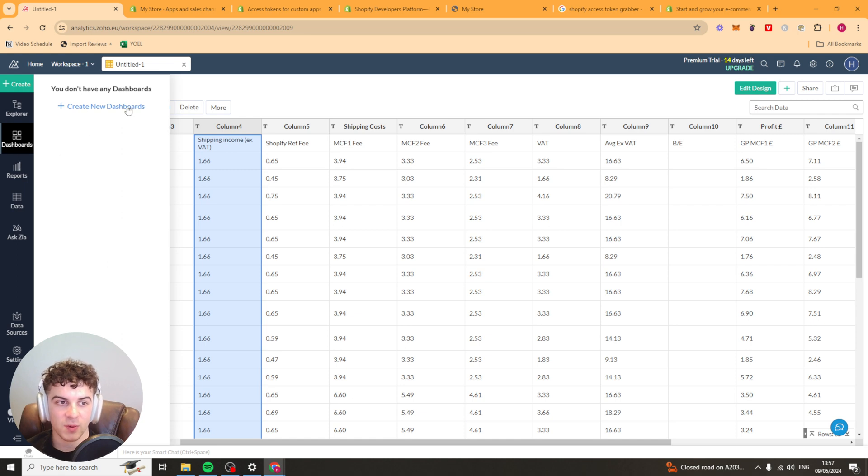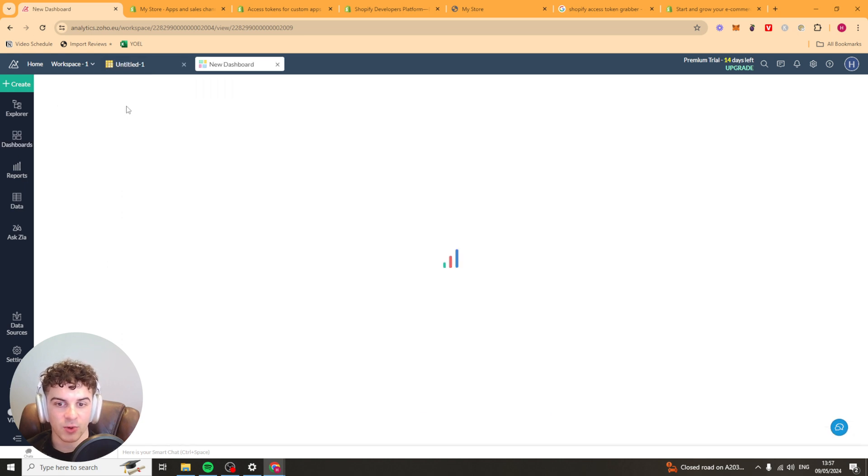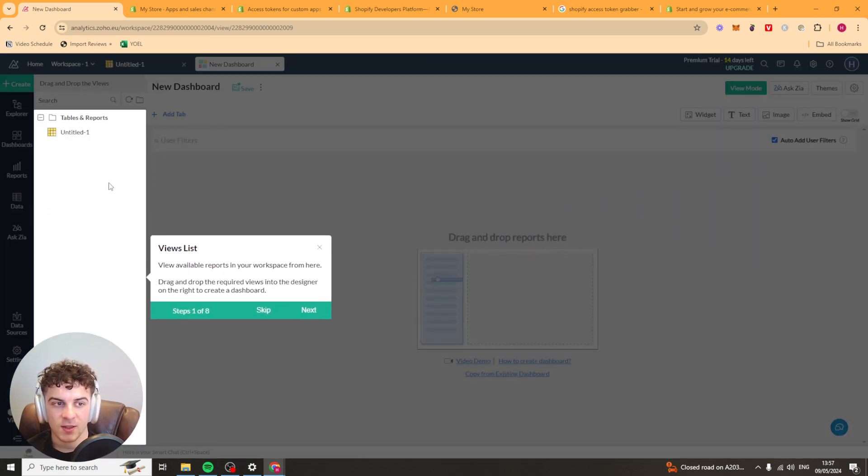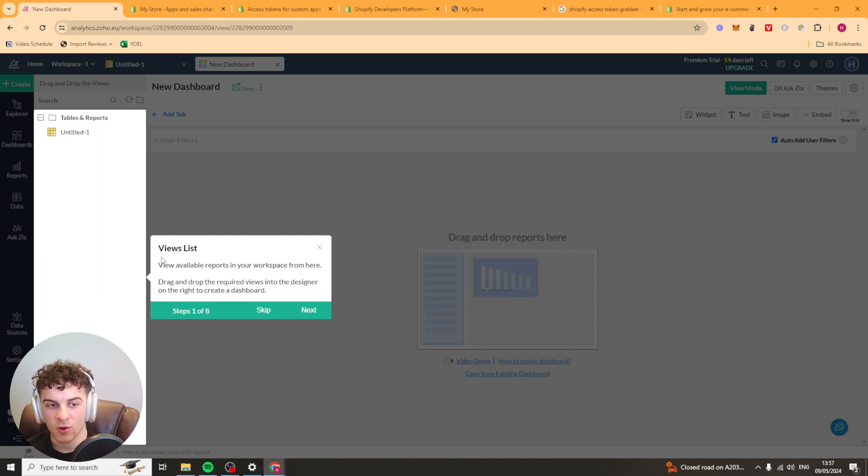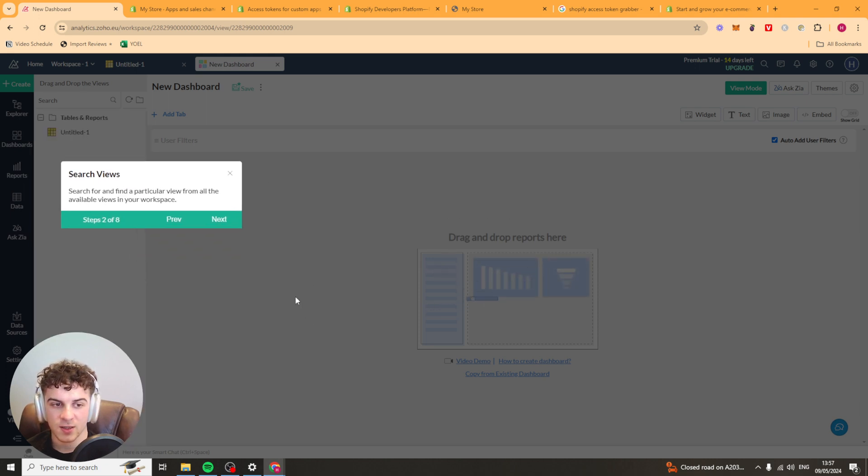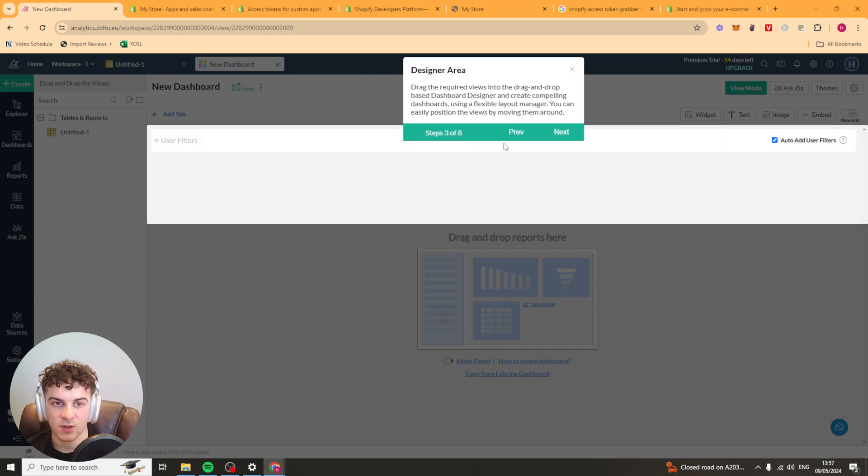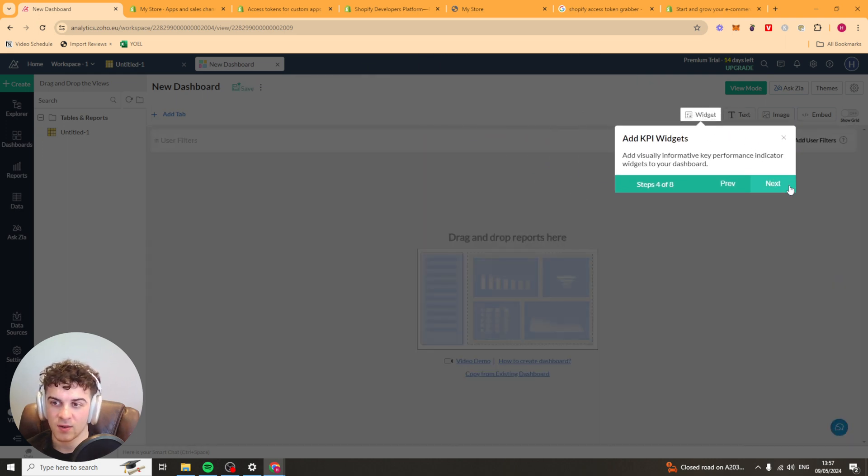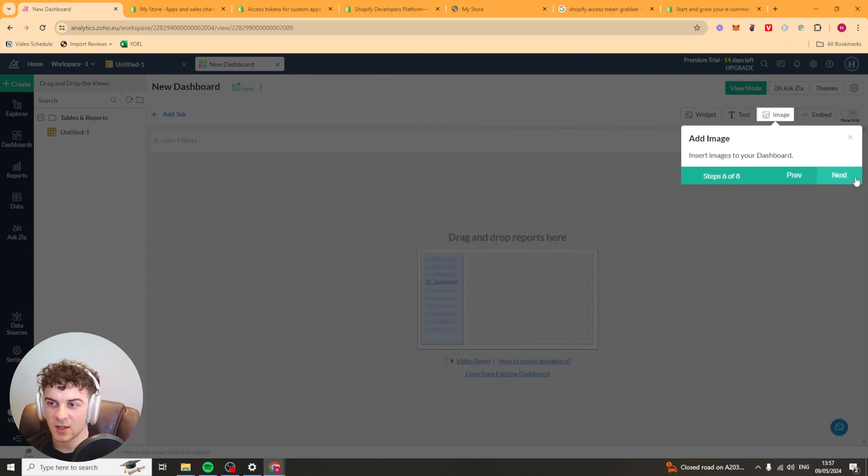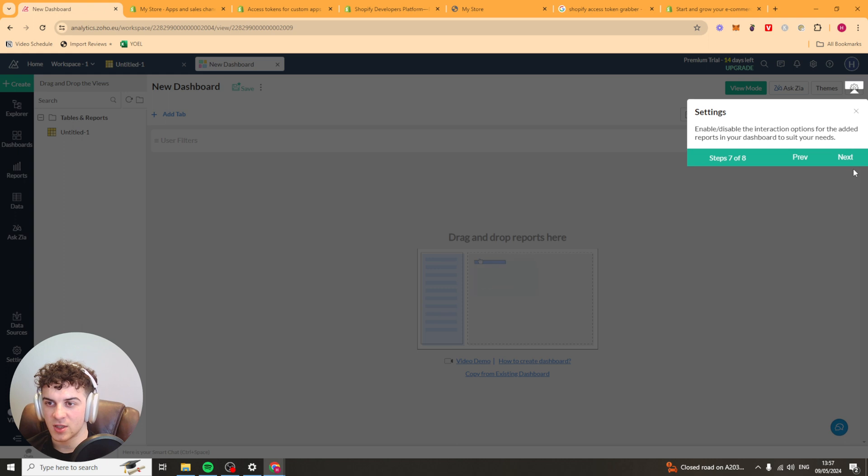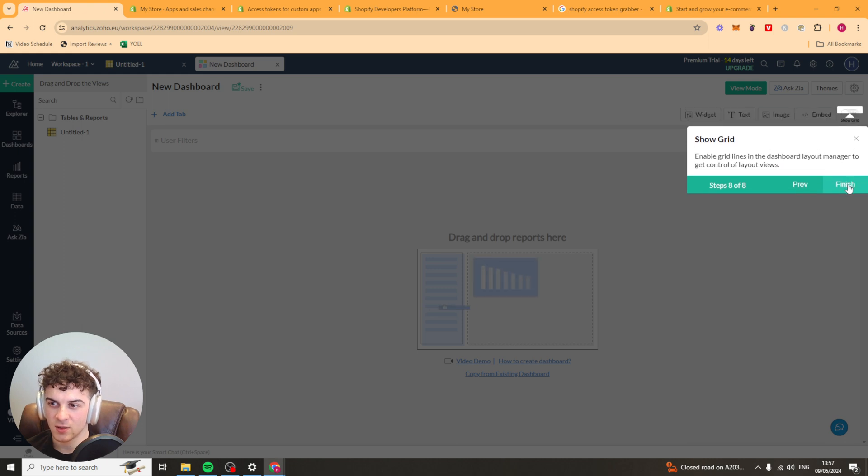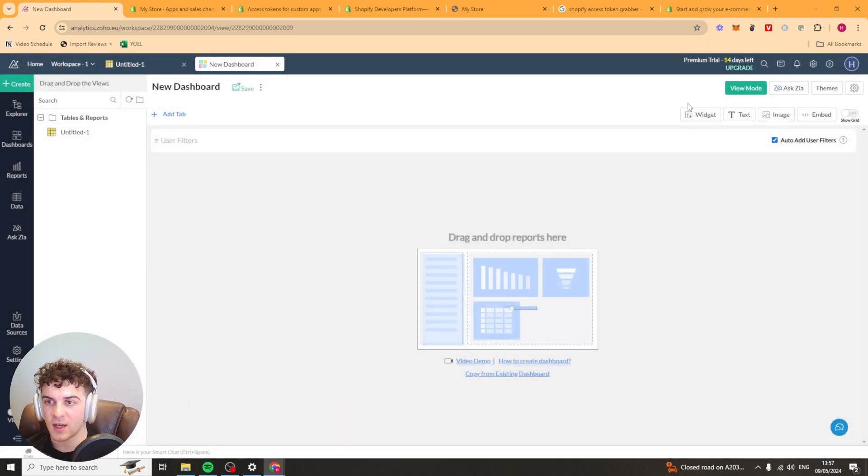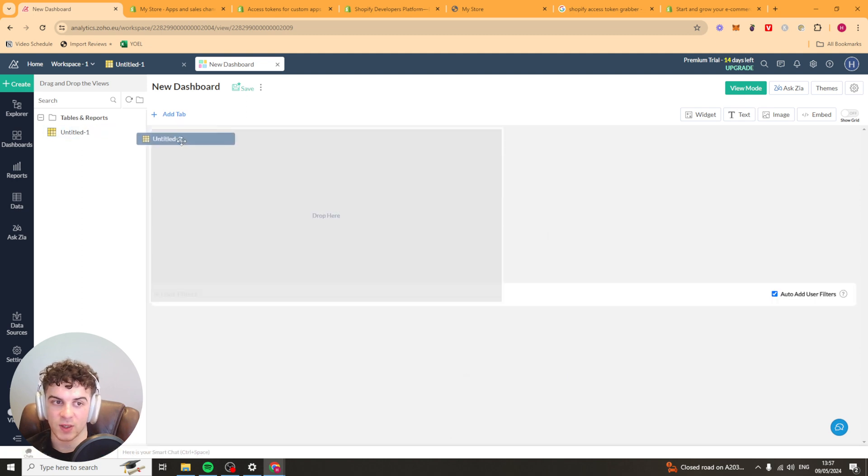So the first thing we can do is create a dashboard here. It's going to give us a bit of a walkthrough. So this is the views list, the search views, the design area, KPI widgets, text, image settings, grid, that kind of stuff here. So we can basically go ahead and use all these different settings.